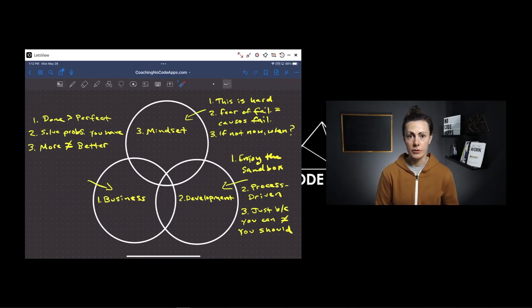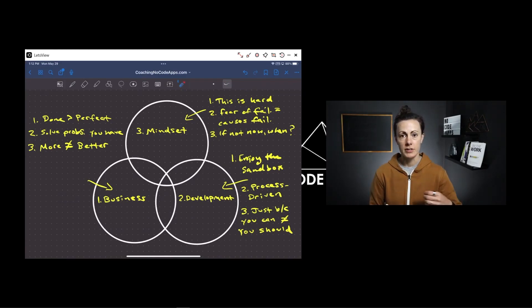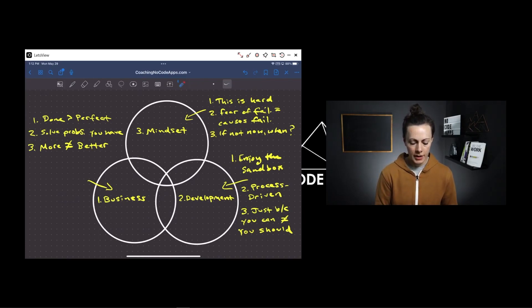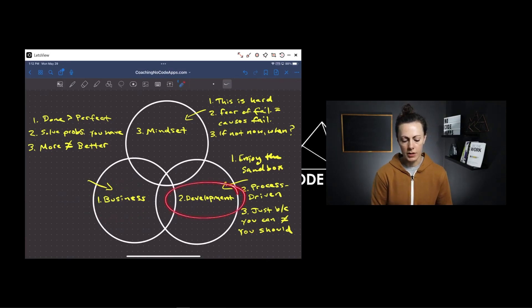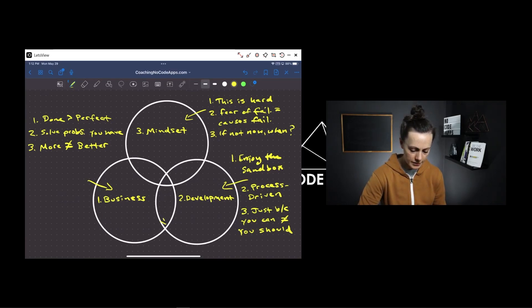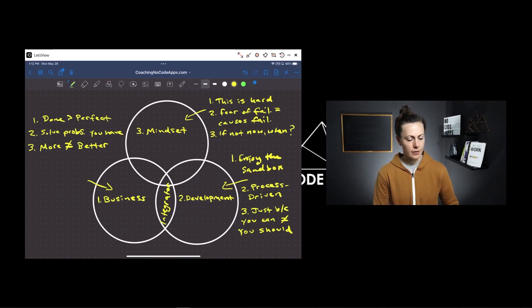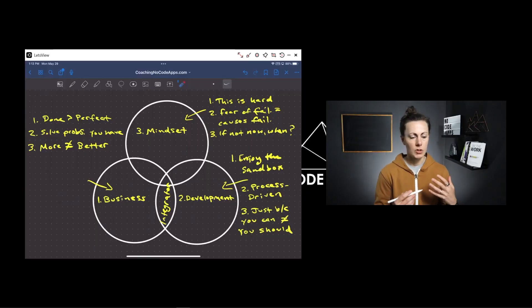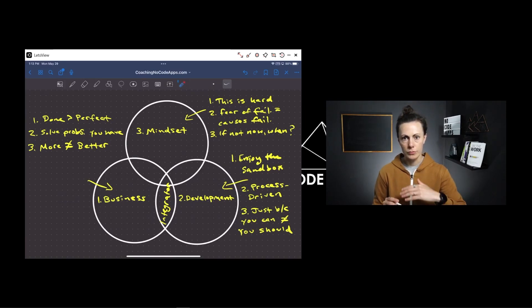I said at the beginning of this video that each of these three things is equally important, and without every single one of them you're going to be missing something that will cause some sort of pain with your business's growth. Here's the deal: when you have the business component and the development component down, what you're really becoming is an integrator — someone who just gets stuff done. You have those business rules and those development rules that allow you to put them into motion and get your app built, get your business built. That is a really important thing, but having that integrator component alone is not actually going to get you where you want to go.